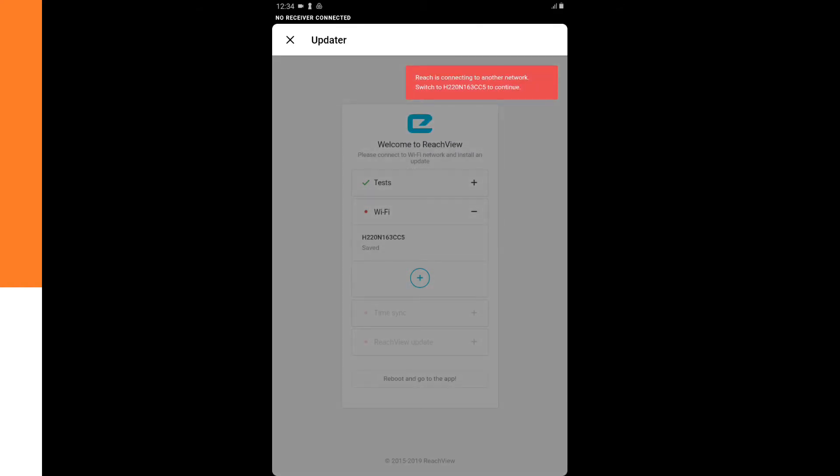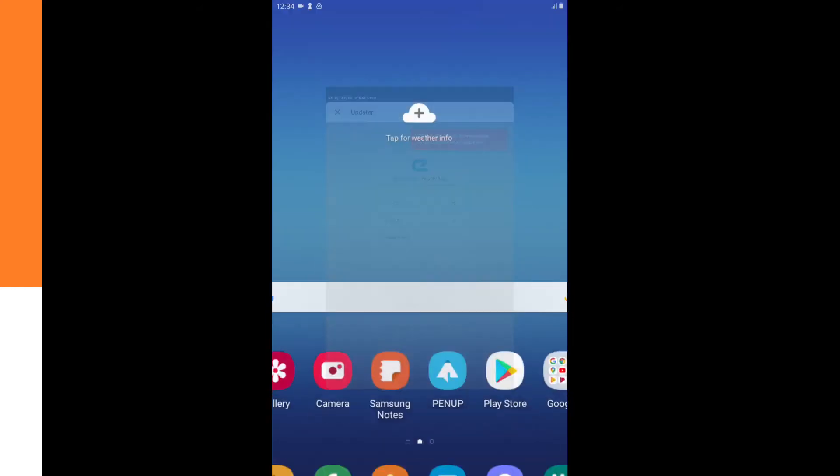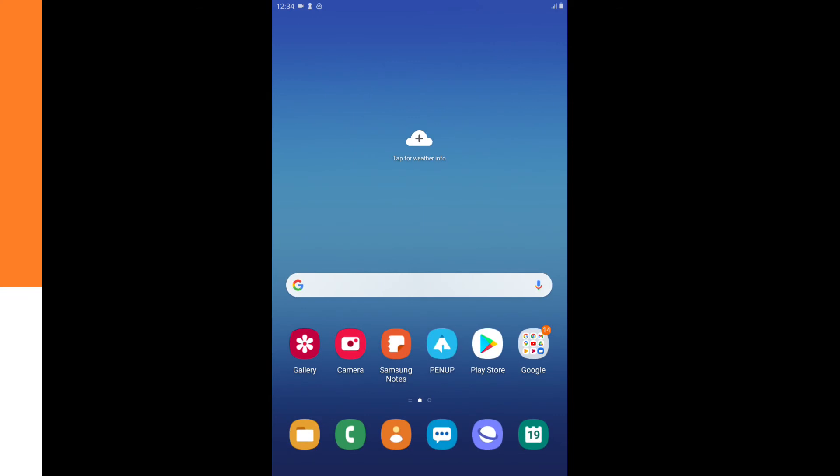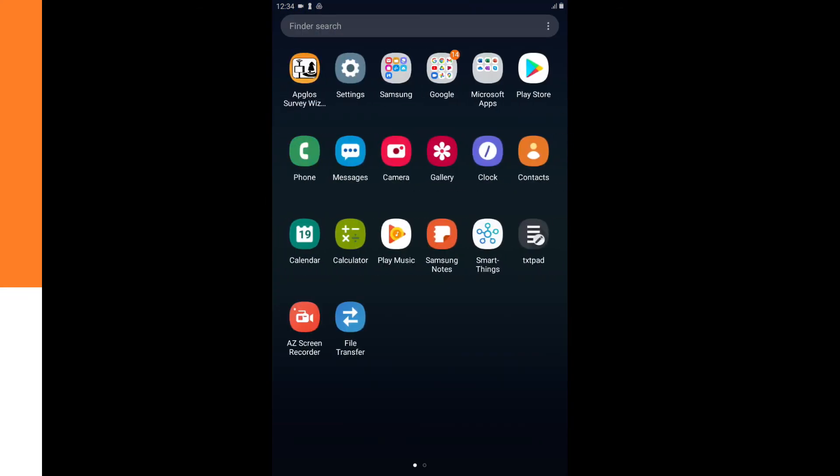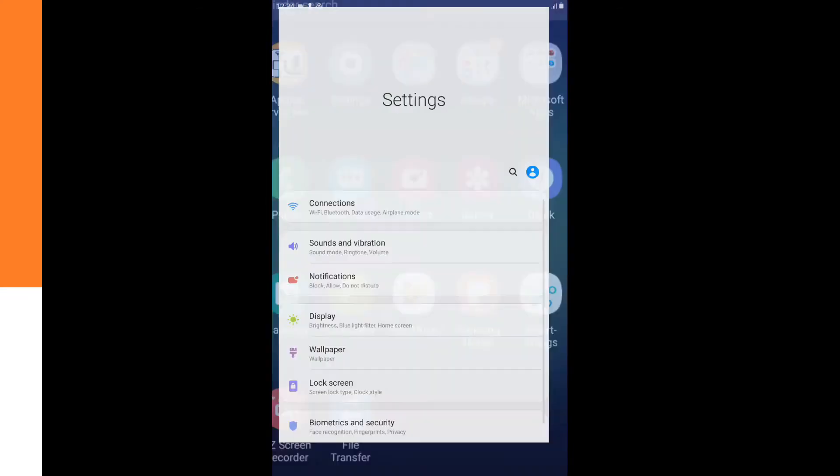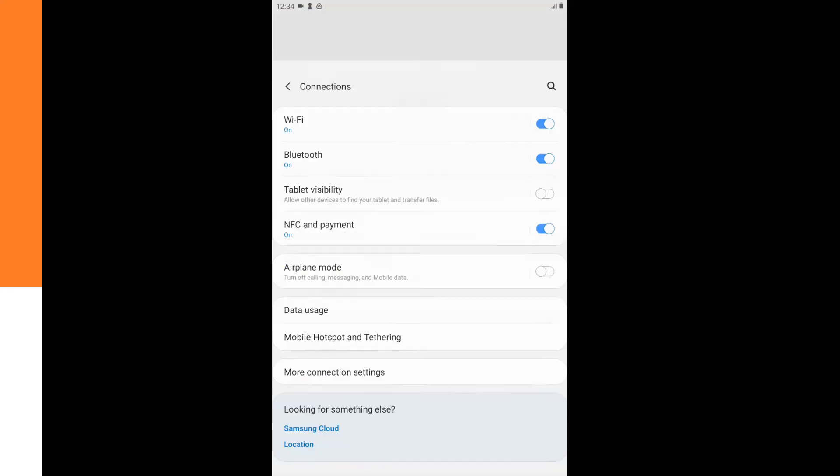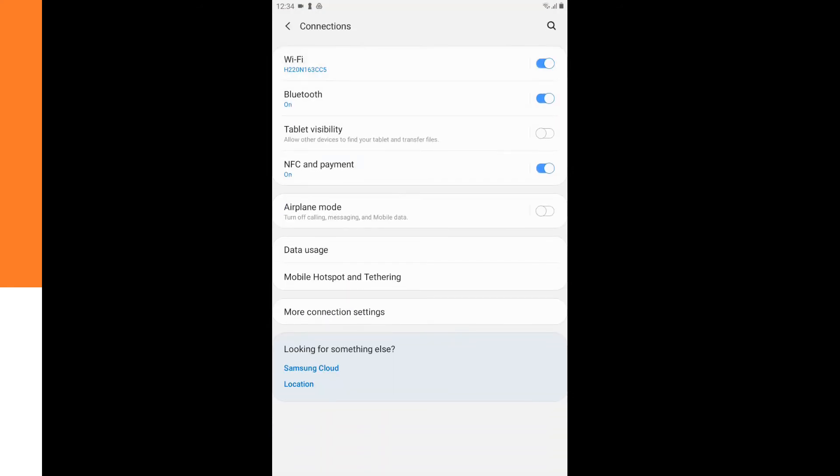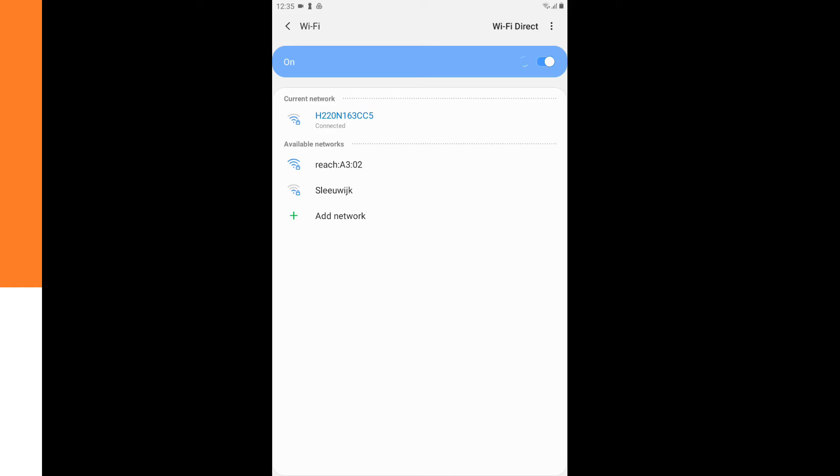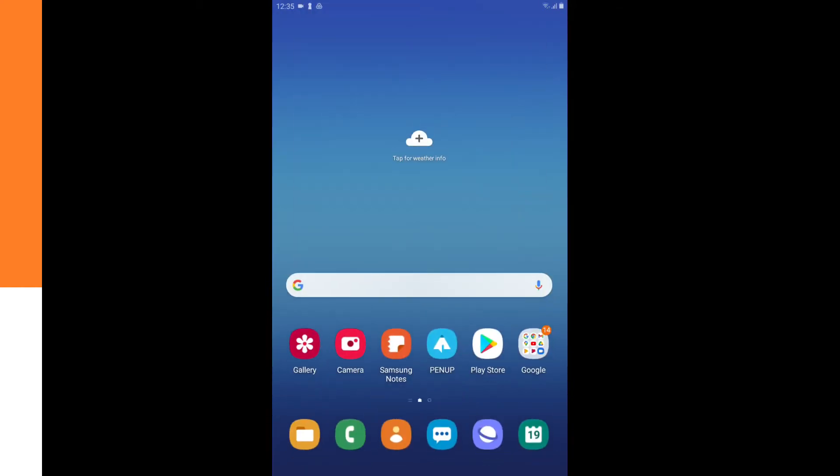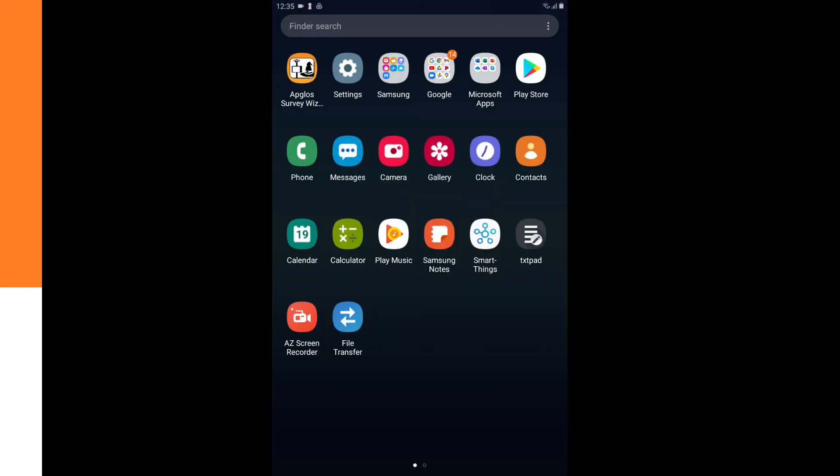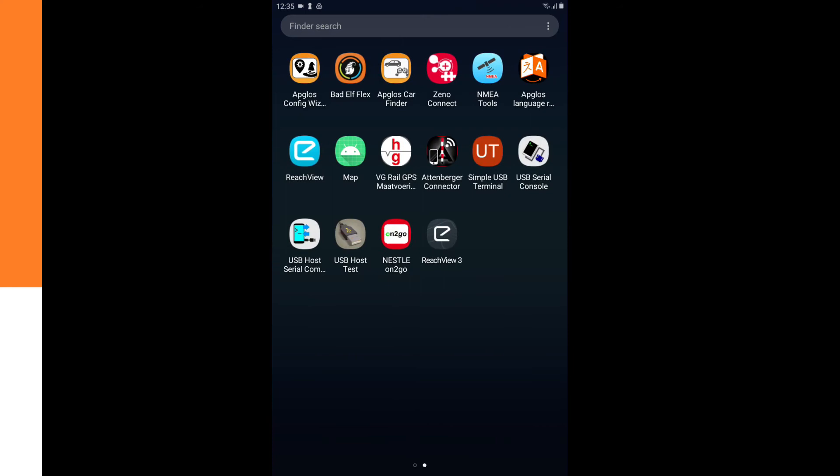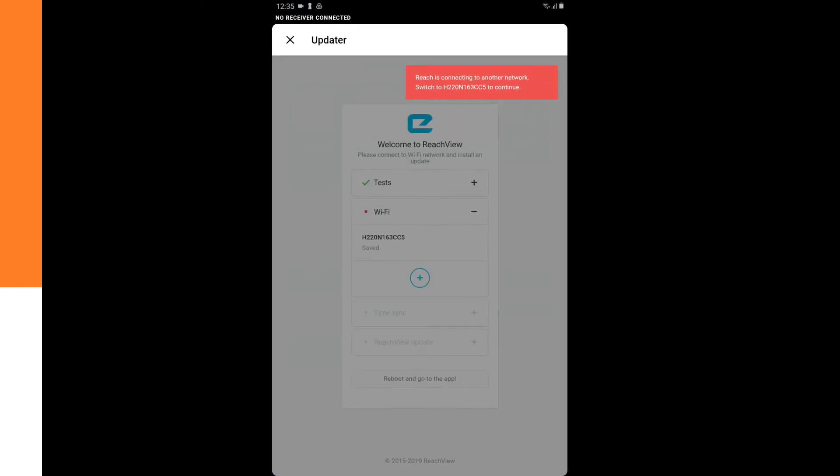It says Reach is connecting to another network. So we have to connect the tablet again to this network. So we go back to the settings, to the connections, to Wi-Fi. And it's already connected to the Wi-Fi, to the same Wi-Fi as the MNET REACH RS Plus. So now we can go back to the ReachView app.